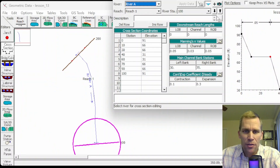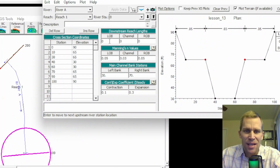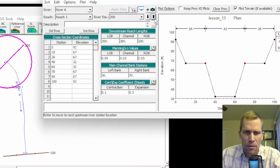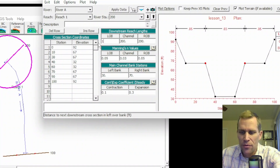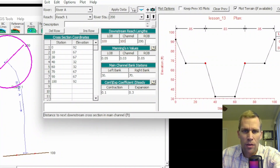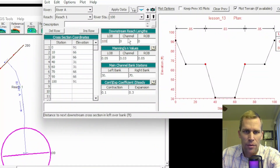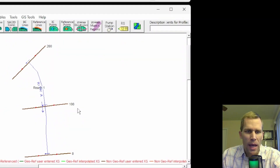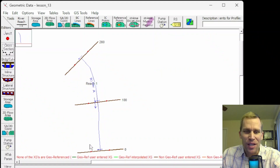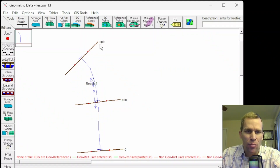I need to go back to my cross-sections and set the downstream distance to 100 each. For station 200, that's currently set to 200, so let me change that to 100 and apply. Then the downstream reach length here would be 100, 100, and 100 — apply. Now we see the three cross-sections for the river reach: station 0, 100, and 200.